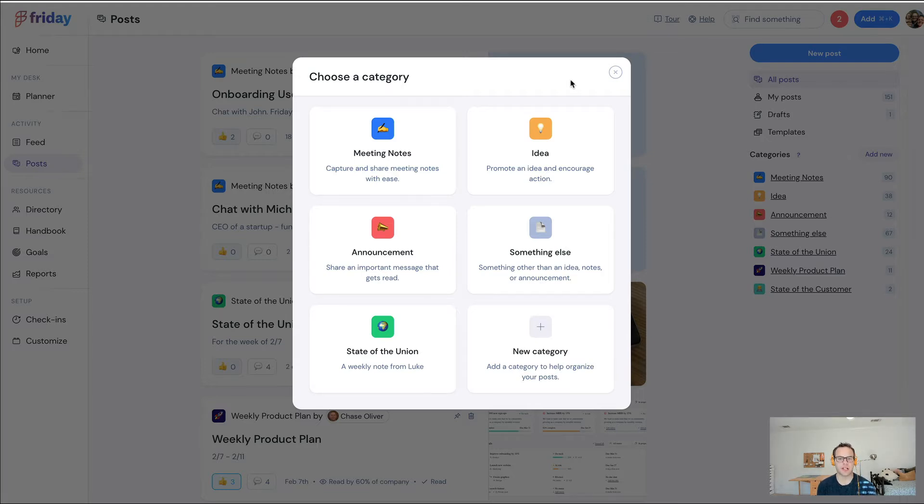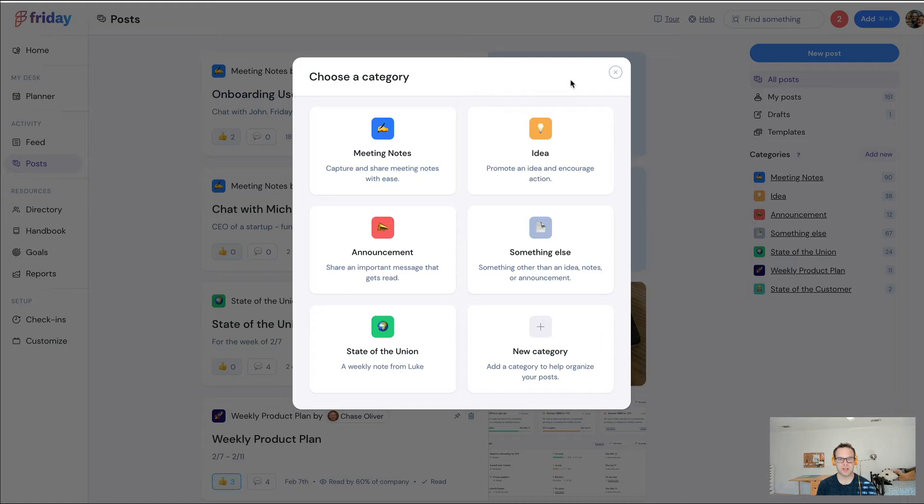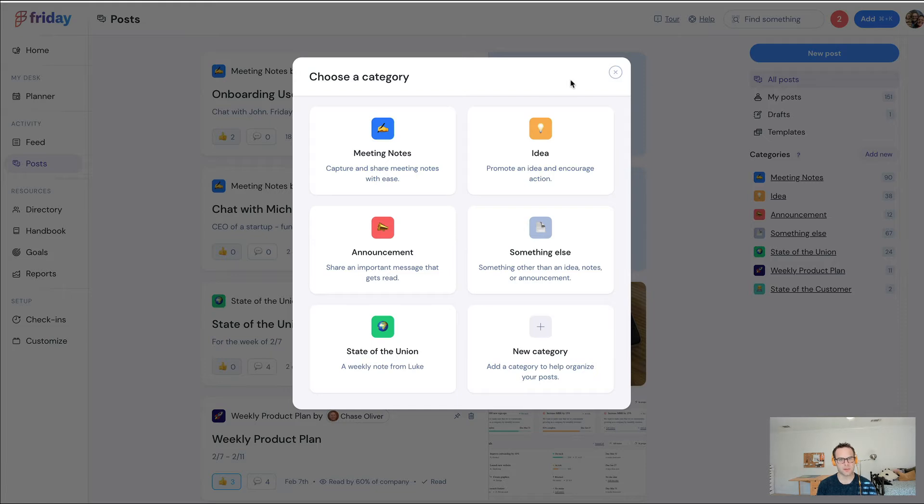To give you a high-level overview of Posts: Posts is kind of like an internal blog for your company that is connected and integrated with Slack and email, in particular for distribution.